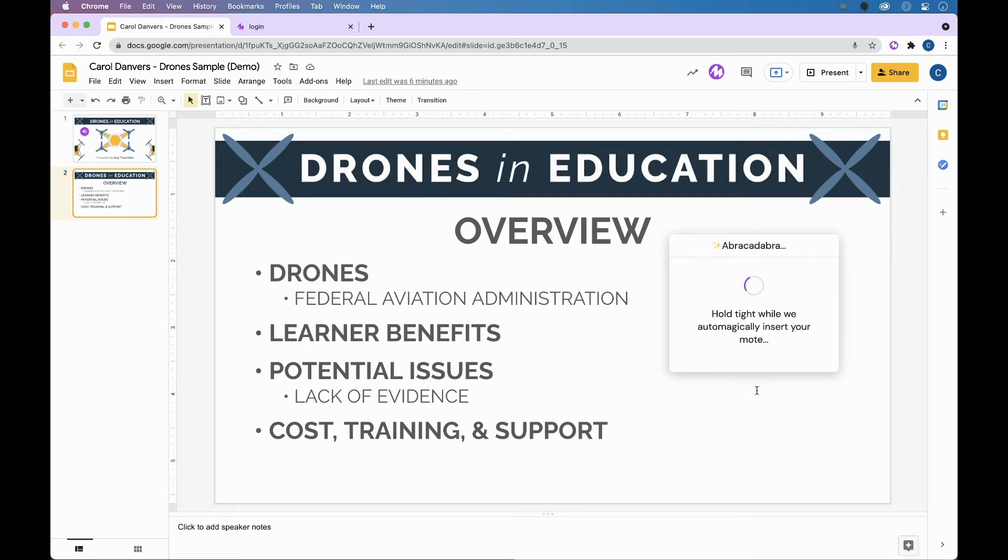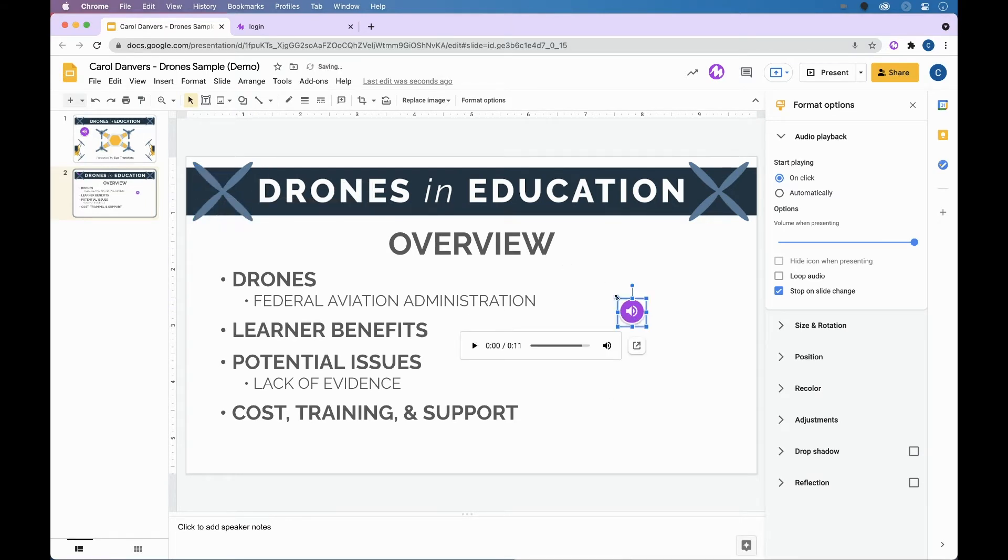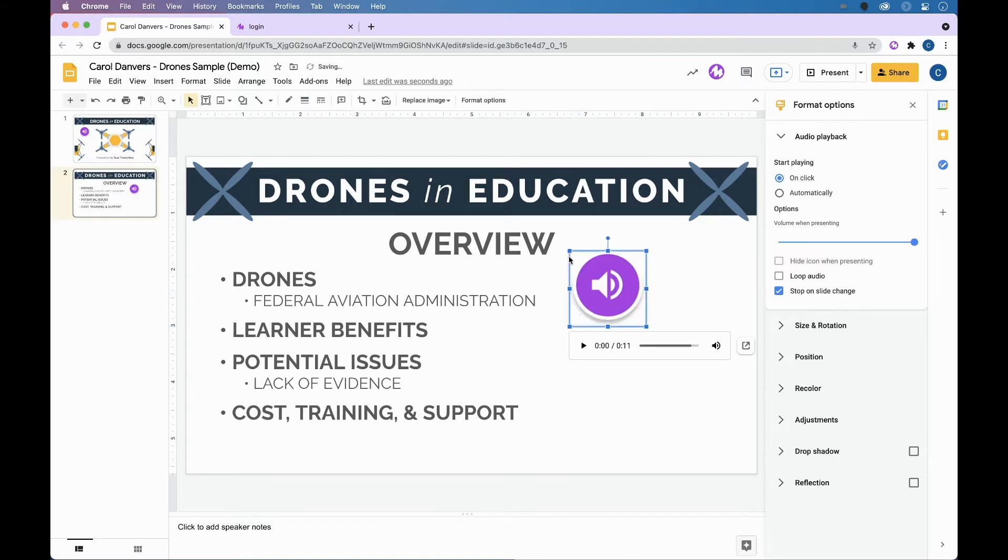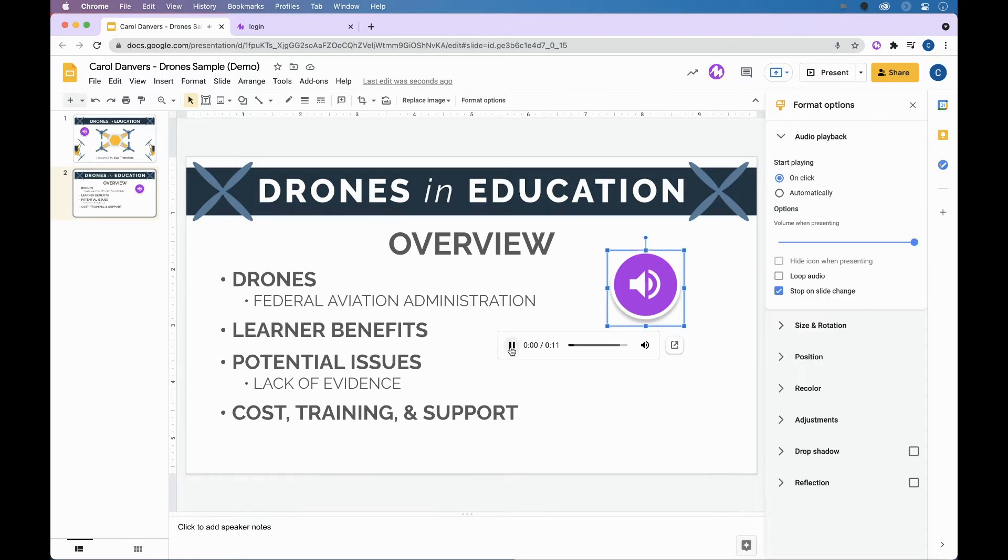And with the wave of a magic wand, abracadabra, your purple speaker icon will appear right on your slide. Now this purple speaker icon can be moved around. It can be resized. In order to hear it, you can hover over it and listen back to what you just recorded. Drones and Education.